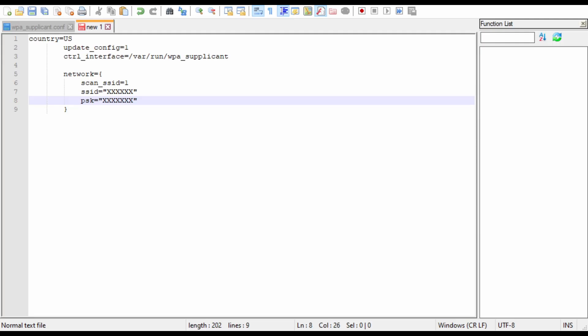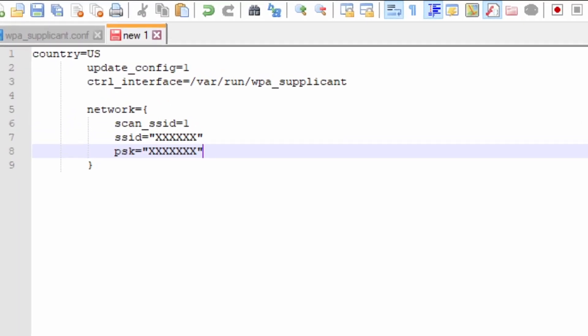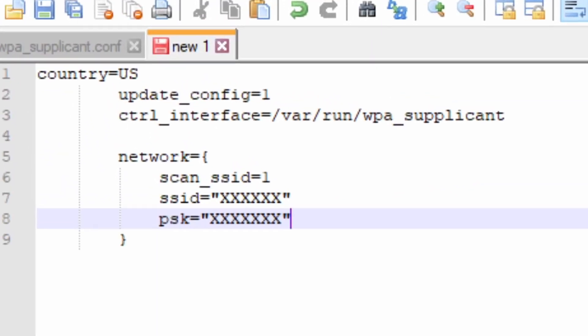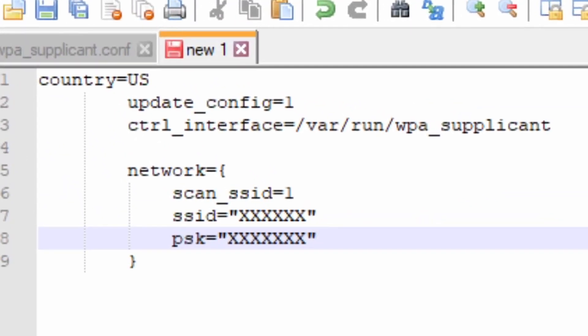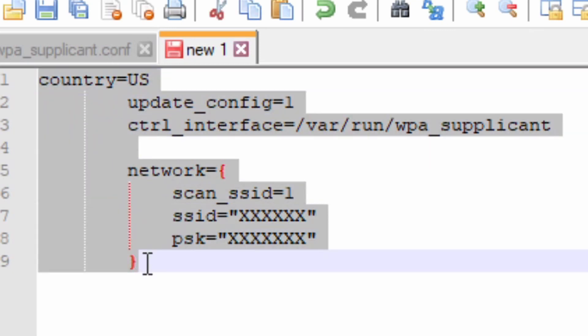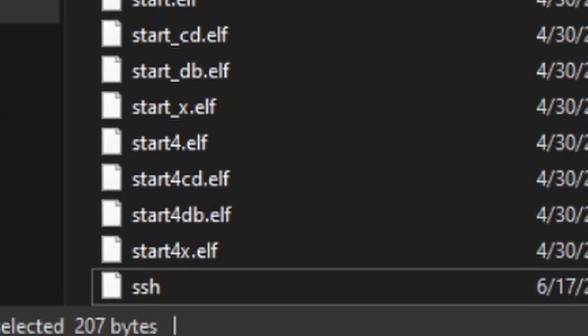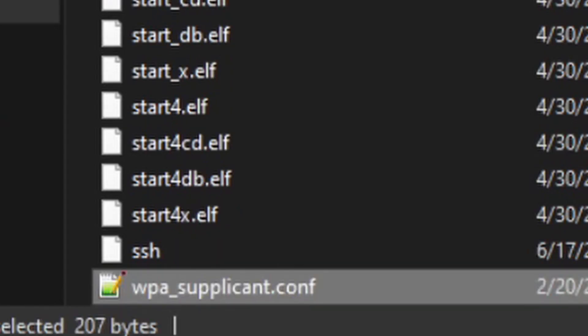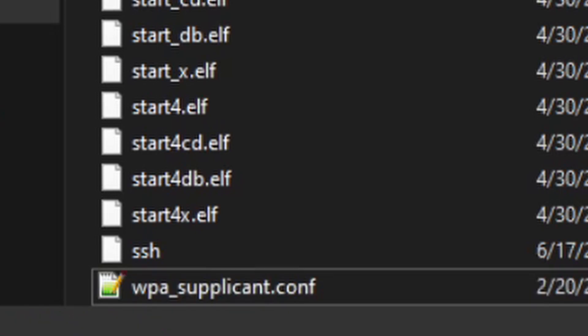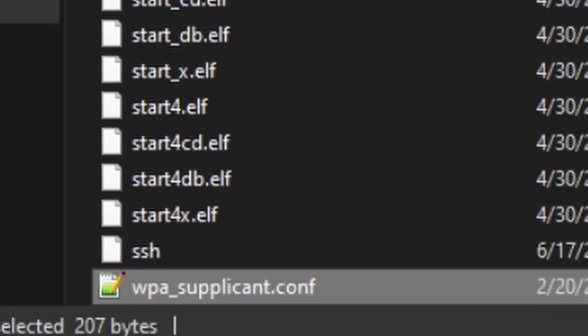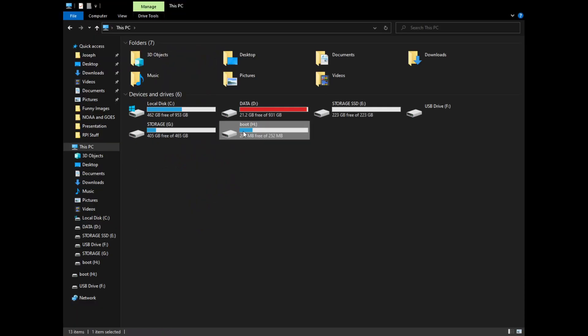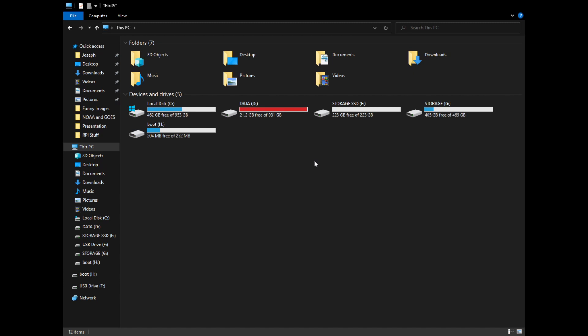Now create a new text document in your program of choice. Inside of this, you want to paste the WiFi configuration entry from the text file provided in the YouTube video and the Zoom link. Replace the X's with your WiFi SSID and the PSK entry with your password. Click Save and save as WPA underscore supplicant dot CONF. Drop this file into the boot partition of your SD card and eject the SD card.